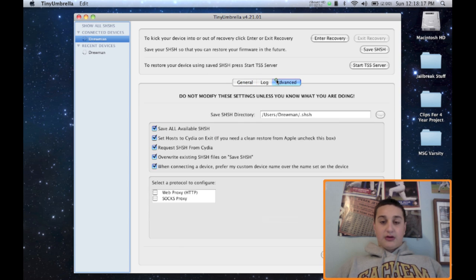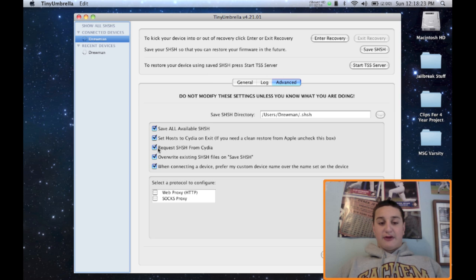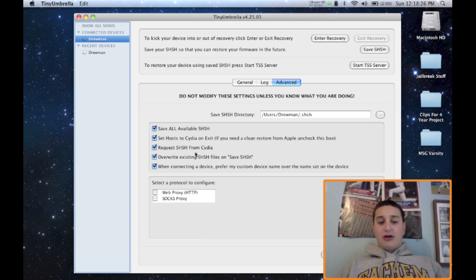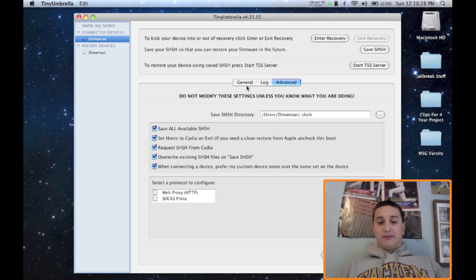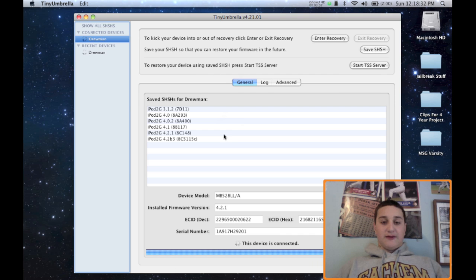You can also go into advanced options and request it from Cydia or you don't have to. You can uncheck that if you're not jailbroken and it'll get it from your Apple device itself, not just Cydia. But I'm jailbroken, so it's fetching it from Cydia and the Apple server.